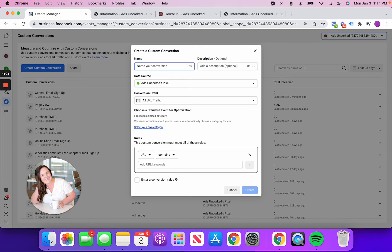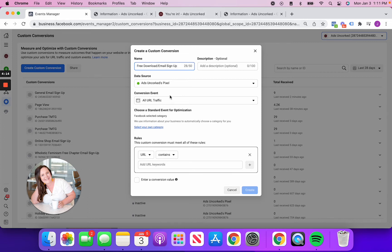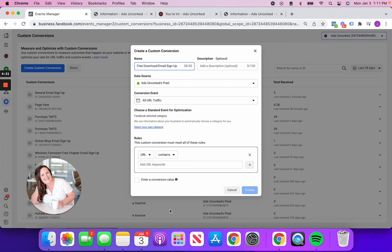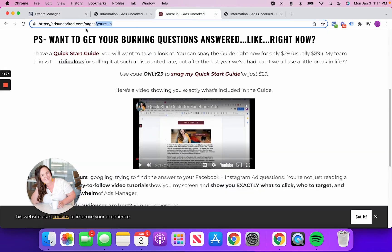So this is where I would say email signup, or I could say, you know, free download slash email signup because people downloaded my free download and they're now on my email list. So what I'm doing is I'm making sure that my data source is here, adsoncork pixel. When the URL traffic contains, you're in.